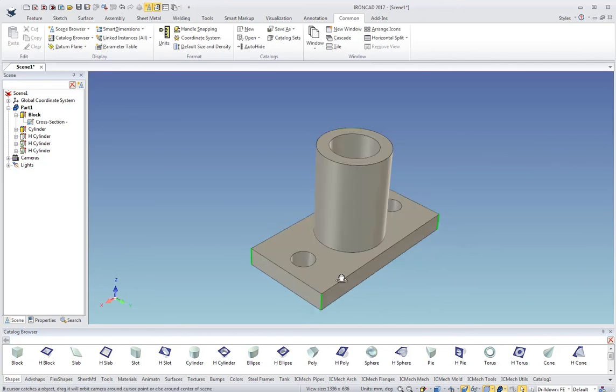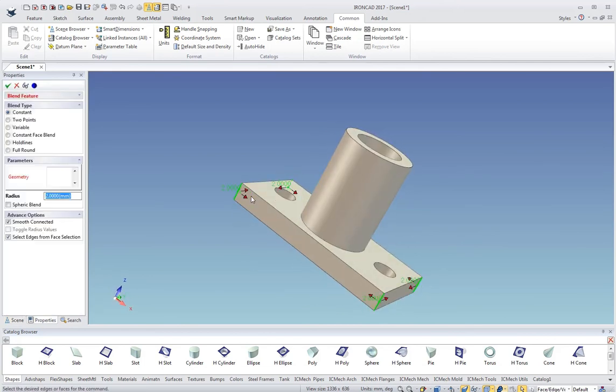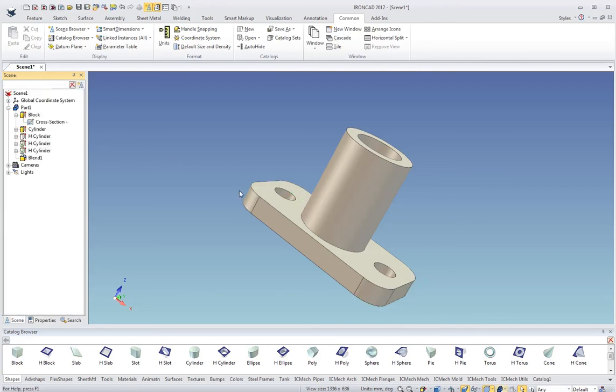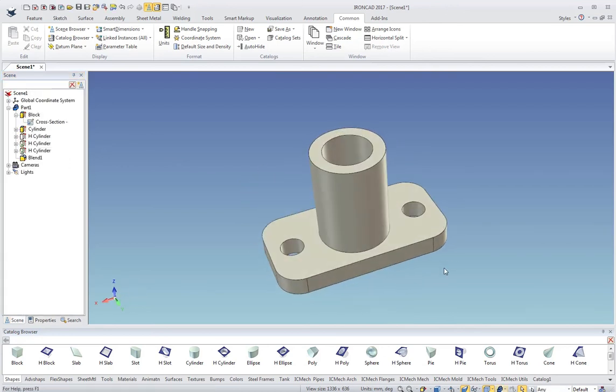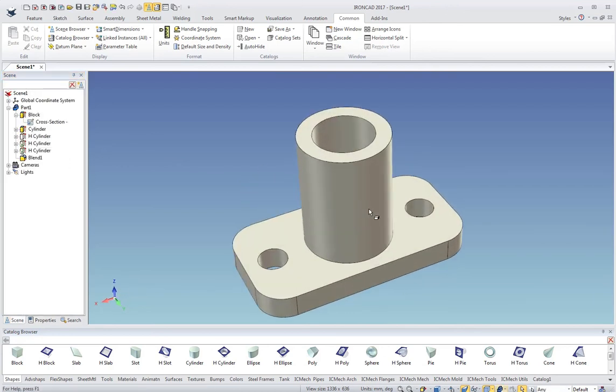I can select some edges here, grab these edges, right-click and create a blend there. We'll put that at 10 millimeters. You just kind of see how all the tools are right on your model, which really helps make modeling easy.